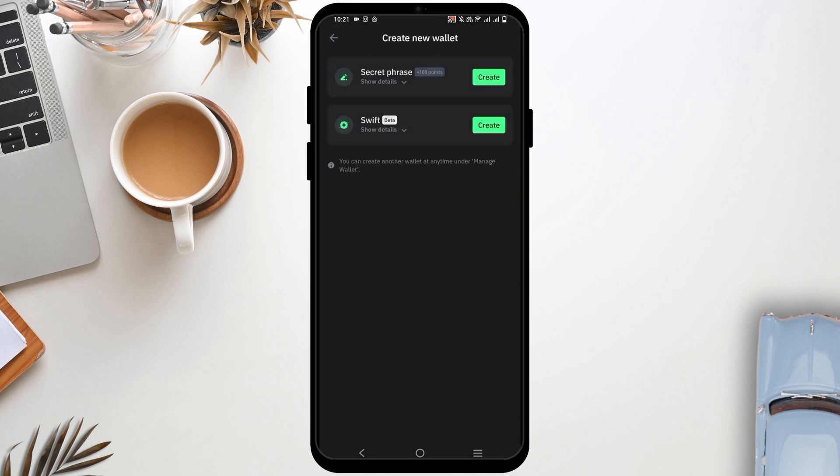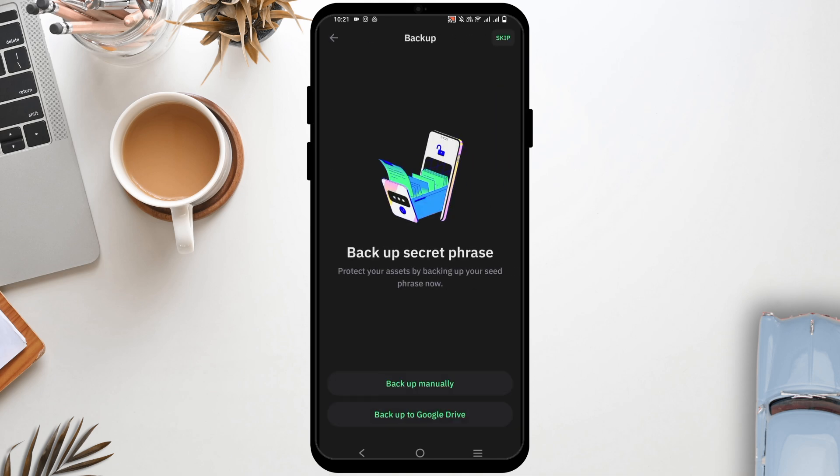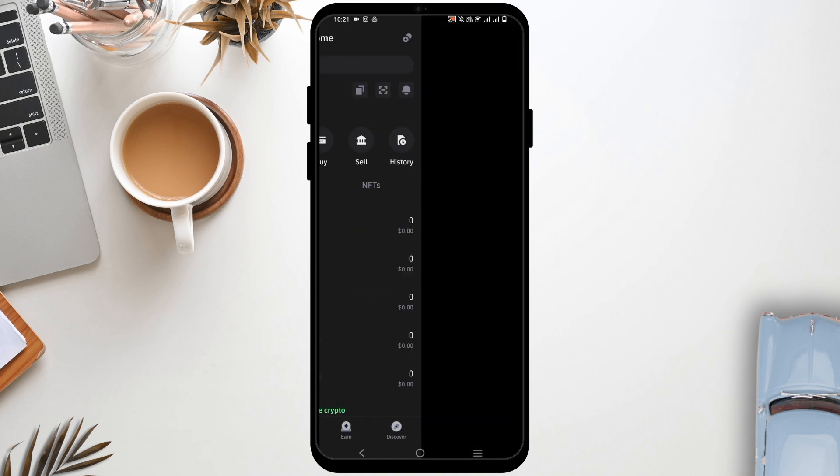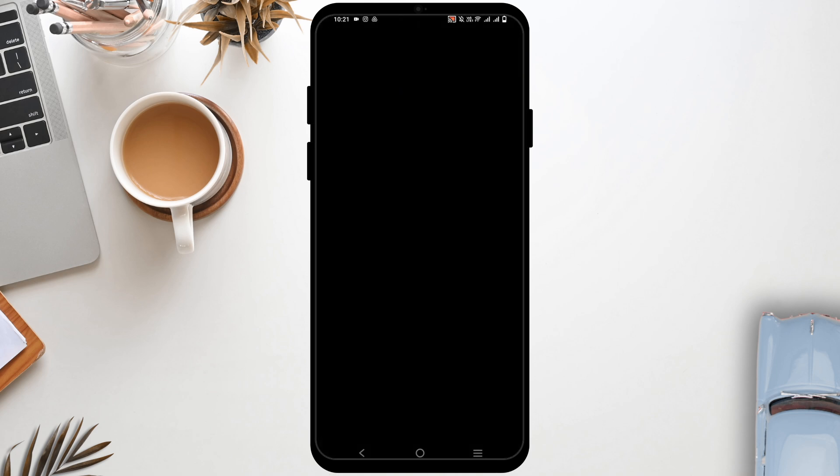However, if you do not have an existing wallet, you can create a new one. For that, first of all, you'll have to set up the secret phrase and once that is done, you'll have to enter the password.